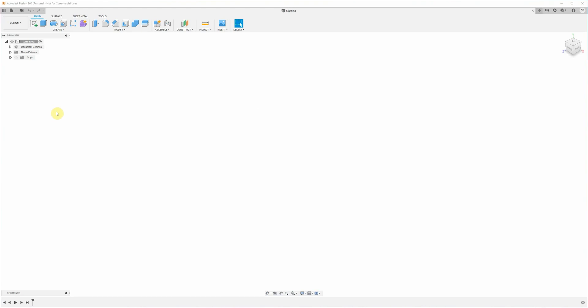Hey guys, this is just a quick introduction video on how to use Fusion 360 to design a simple part that we're going to run on the GSK928TD CNC lathe.